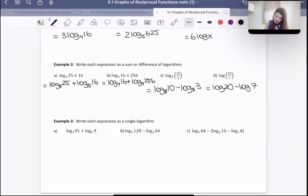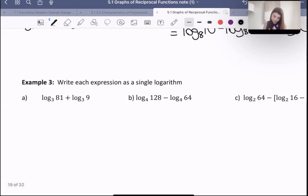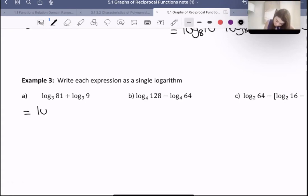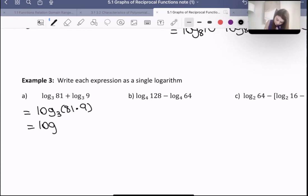Now they want us to do the opposite — they want us to use those same laws but to express these as a single logarithm. So we're going to use the same laws, but this time go backwards. For this one, since we're adding two logarithms together with the same base, we multiply 81 and 9, which gives us 729. So we get logarithm with a base three of 729.